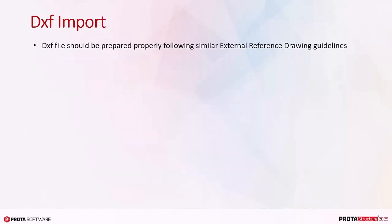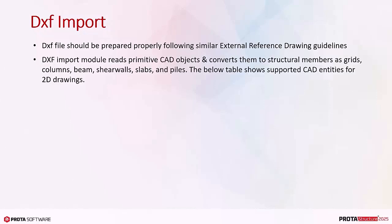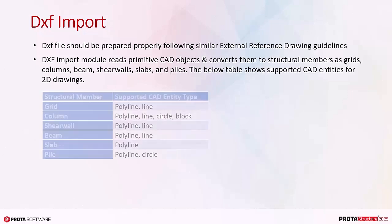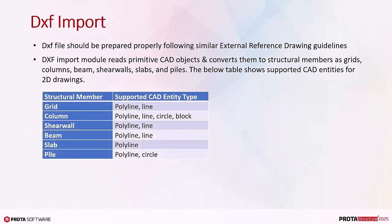DXF file should be prepared properly, following similar external reference drawing guidelines. DXF Import module reads primitive CAD objects and converts them to structural members as grids, columns, beams, shear walls, slabs, and piles.